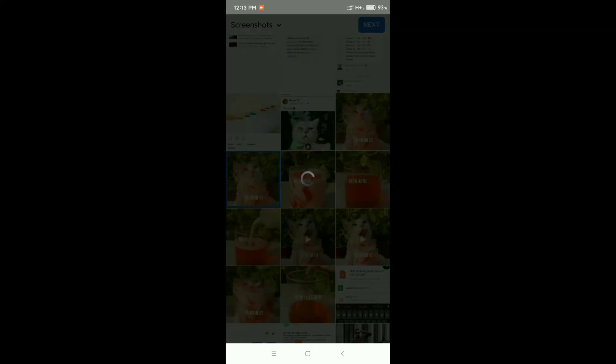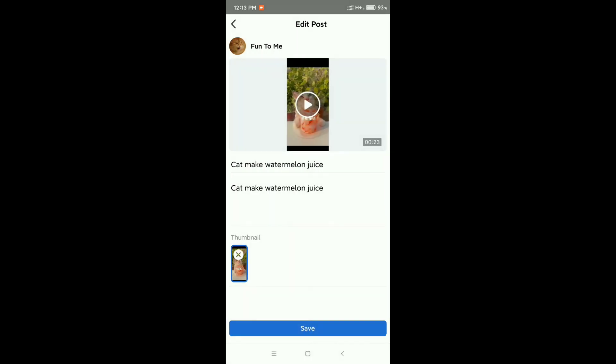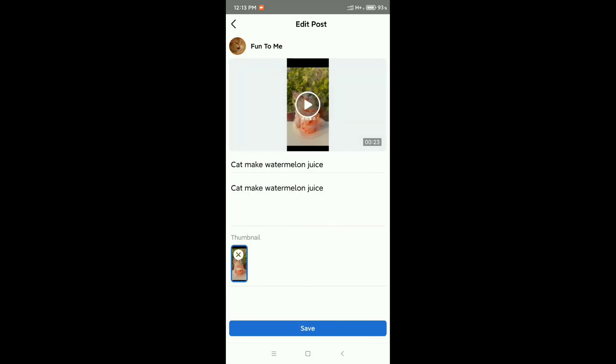Here you can see my thumbnail is already added. Then you need to click on Save.